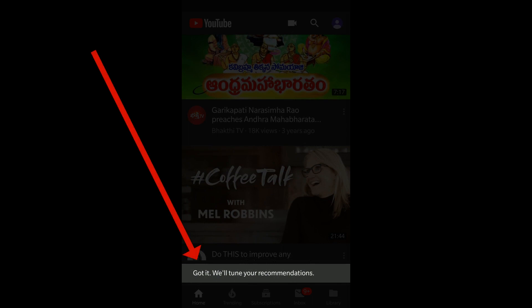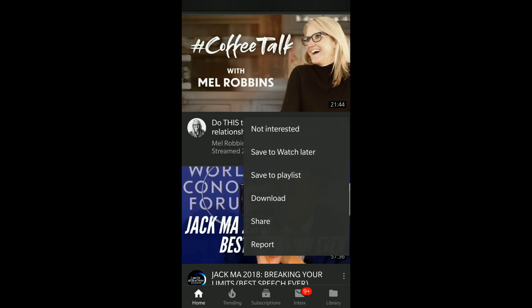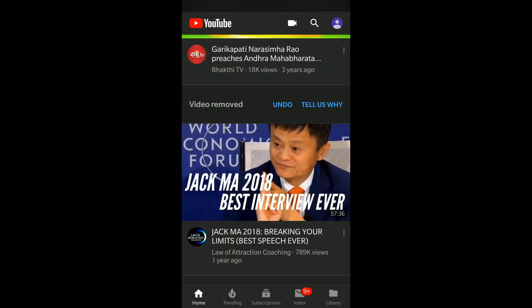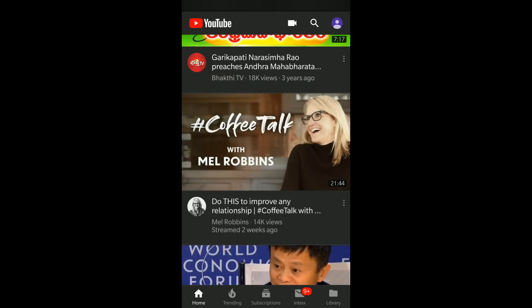You can undo it as well — if you accidentally click on 'Not Interested,' you can just click undo to have that recommendation again. This way you can change your recommendations on your home screen and customize it as per your interest — for those videos you wish to spend time on, instead of wasting your time on random videos which don't add any value.